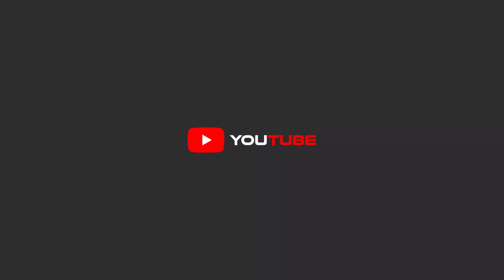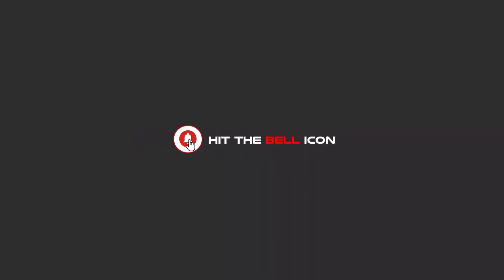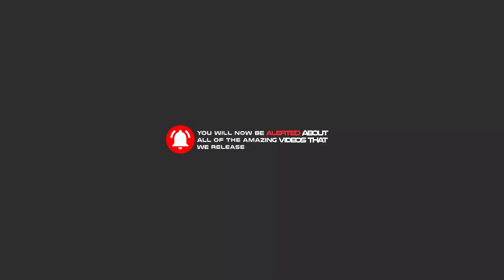Hello my friends, to continue these tutorials on YouTube, subscribe us, like us, and hit the bell icon and now you will be alerted about all of the amazing videos that we release.